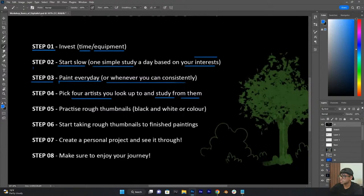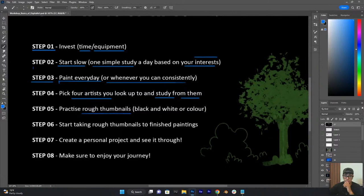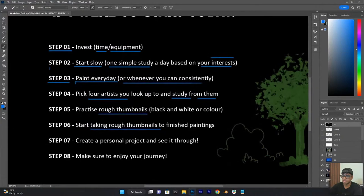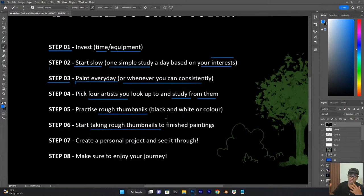After you're done with step four, step five is to start practicing rough thumbnails. This is where you're going to start creating a lot of original work, like the rough sketch I showed you with the guy cycling. Try and create a few of those with different ideas, different scenes from different camera angles. If you're trying to understand perspective, first make a lot of rough sketches and practice thumbnailing. Then step six would be to take your thumbnails to finished paintings. Go back to the studies, learn from what you've learned, and start implementing that into your finished works.